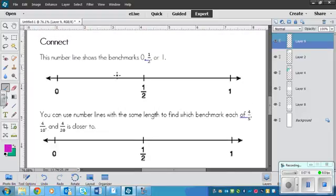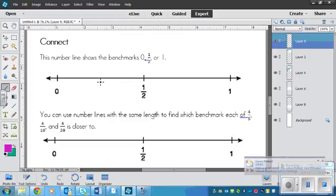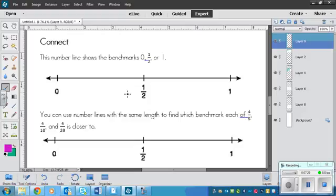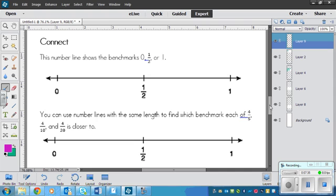we've got a connect. So it says that this number line shows benchmarks, or shows the benchmarks, 0, half, or 1 whole. 0, half, or 1. Okay, so it's just like the fraction strips, but now we have number lines to work with. So this is what we'll be doing more so in this lesson than the strips themselves.